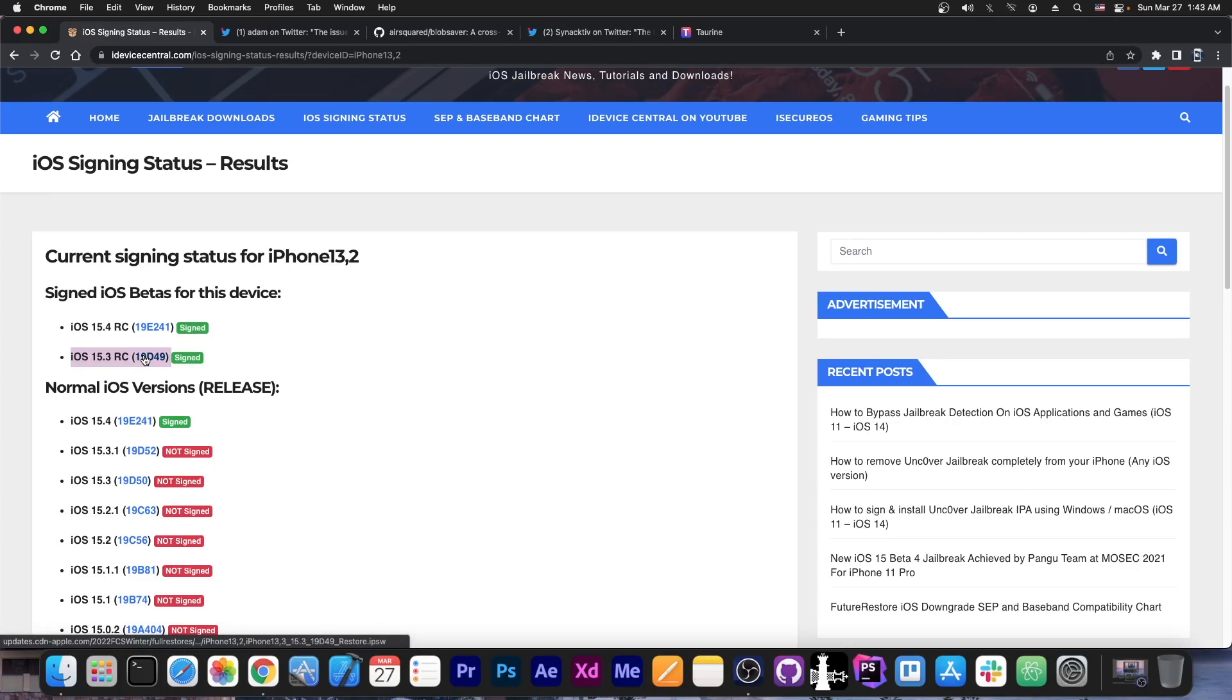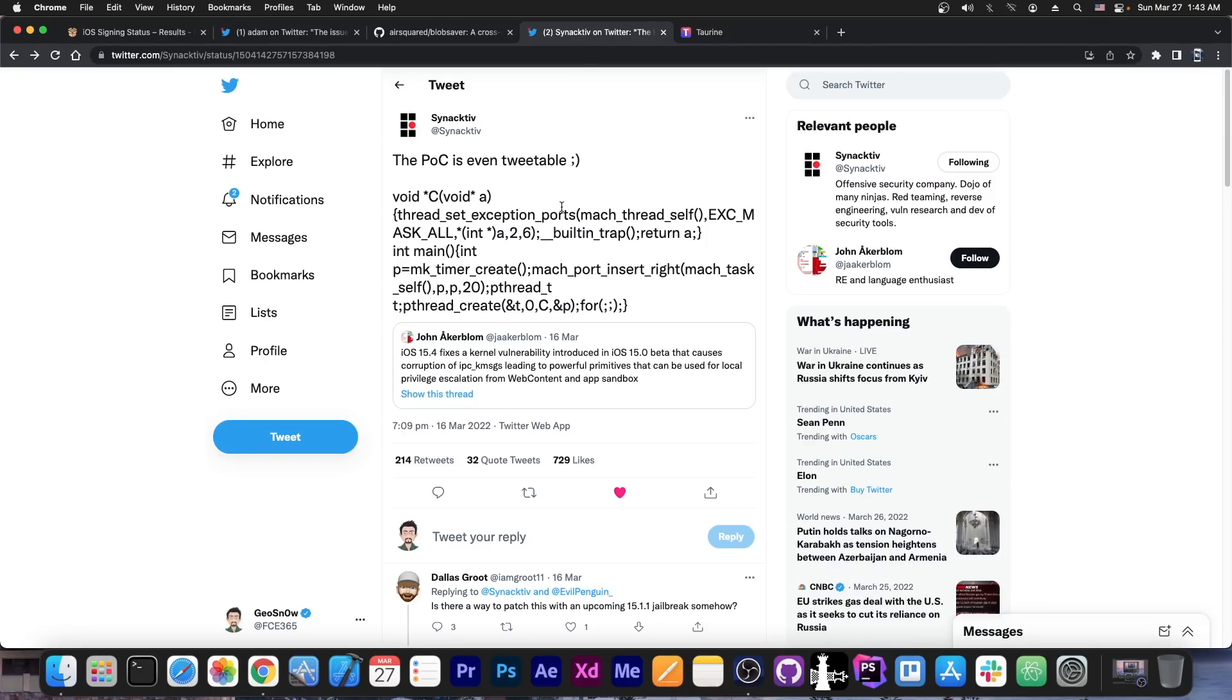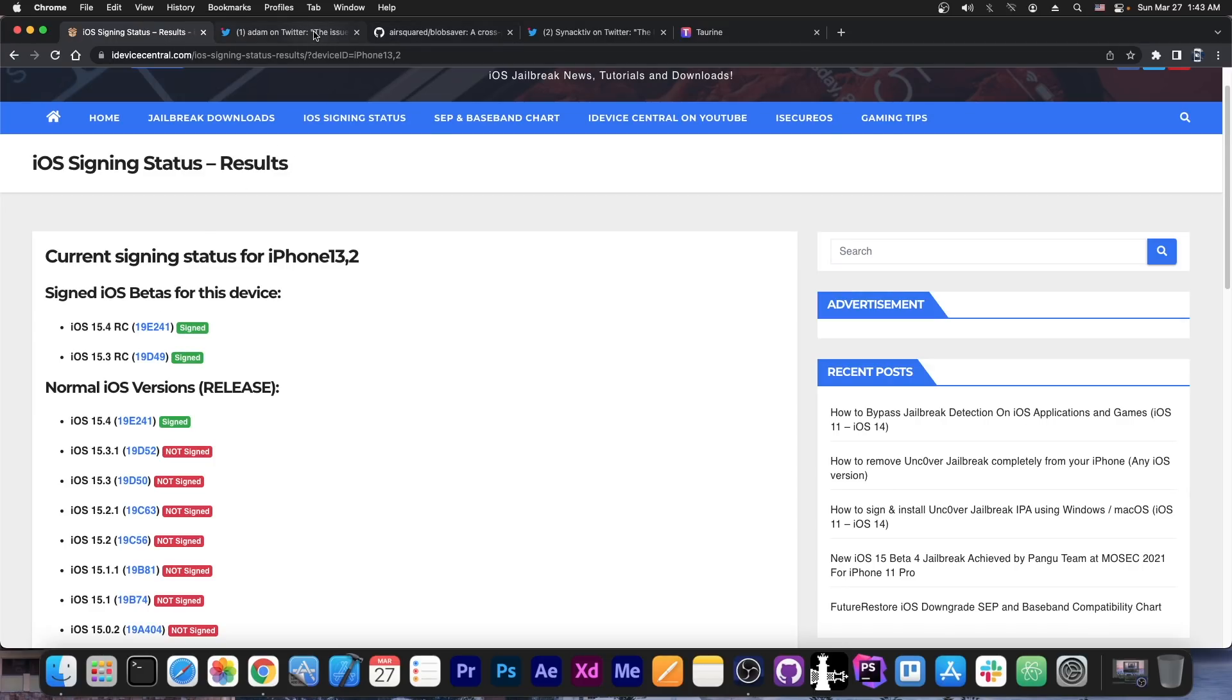So, definitely go ahead and downgrade if you're running 15.4. You can use Future Restore to downgrade the 15.3 RC, or save the blobs if you're on a lower version. Definitely do so. This vulnerability here that Synactive tweeted a POC for is actually quite powerful and can be used for jailbreak purposes. Definitely save your blobs, because yes, 15.3 RC is indeed still signed.